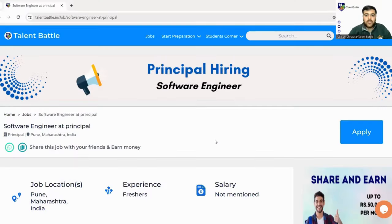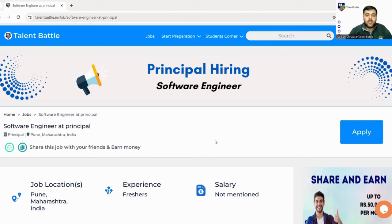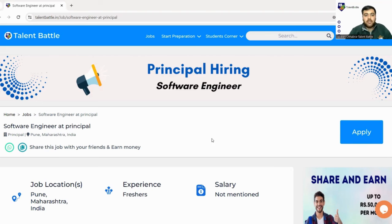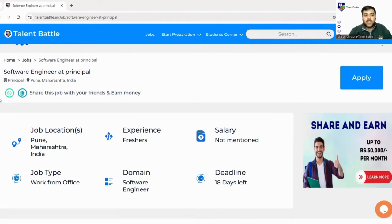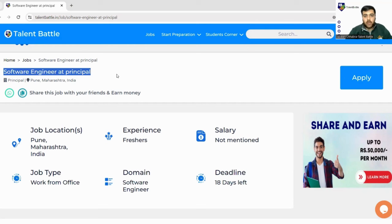Hello guys, welcome back to YouTube channel. Today Talent Battle is back with yet another amazing opportunity from Principal. Principal is hiring for Software Engineers. As you can see on my screen, the opportunity is mentioned in bold letters: Software Engineer at Principal. Today in this video, we'll discuss about this company, what they're all about and what are their job requirements, followed by a live registration process.